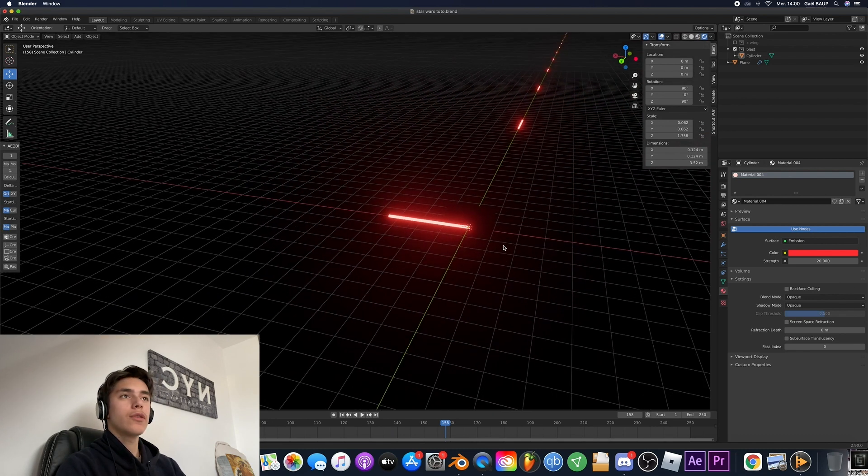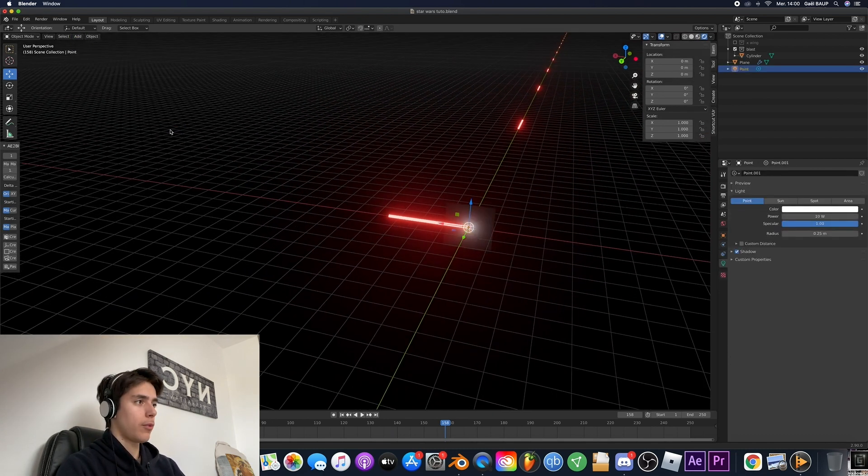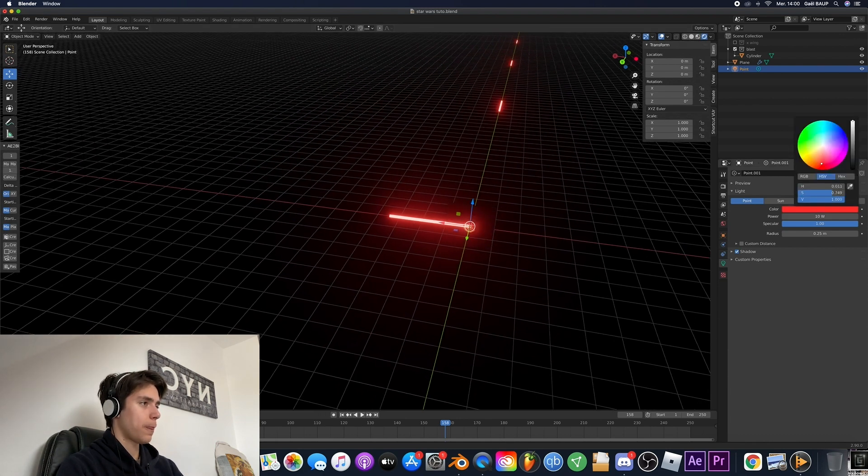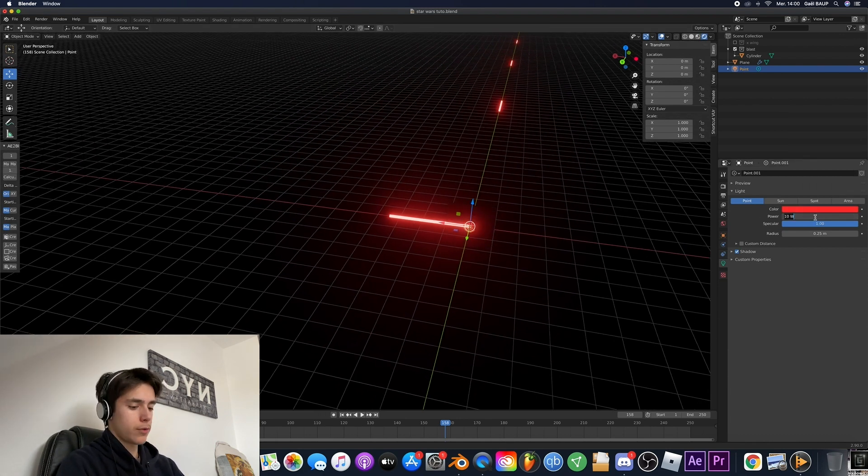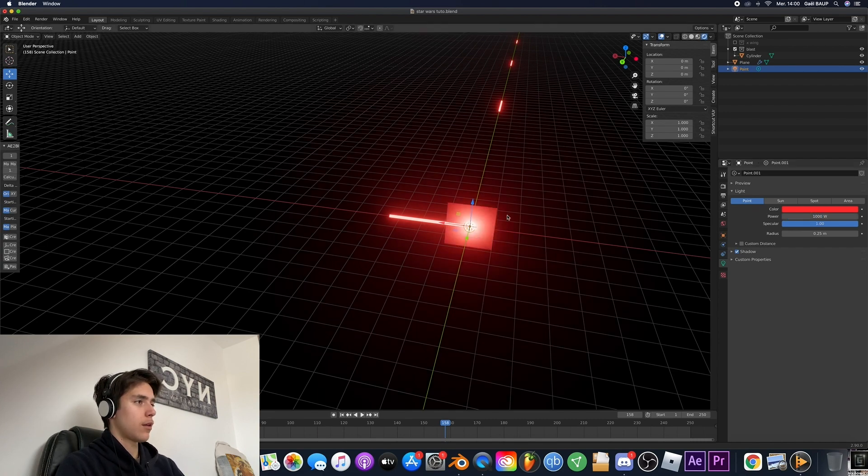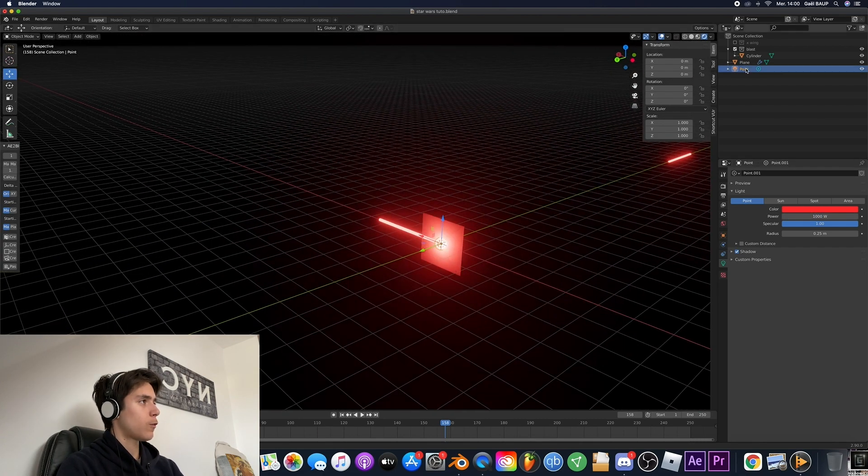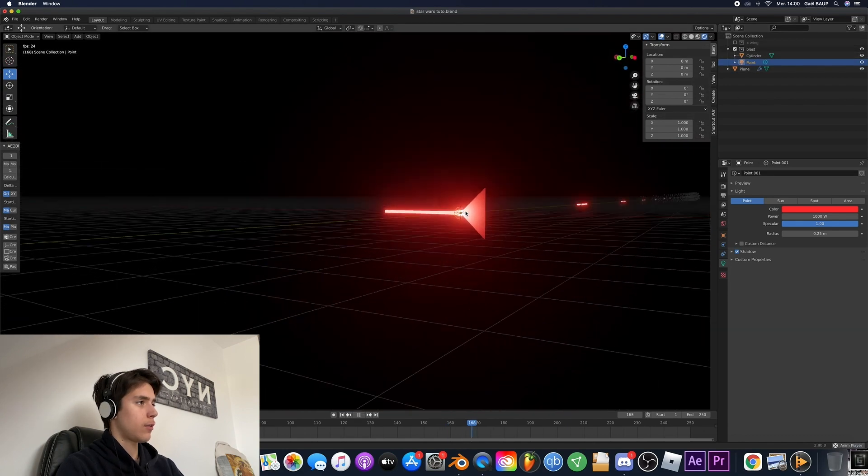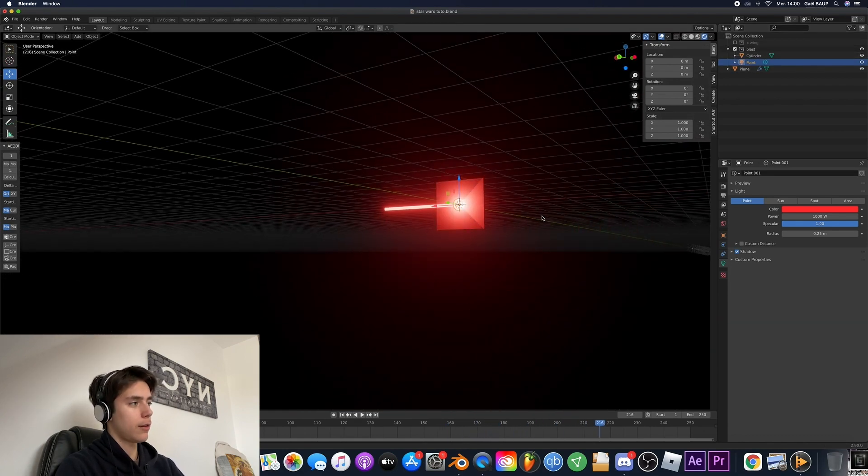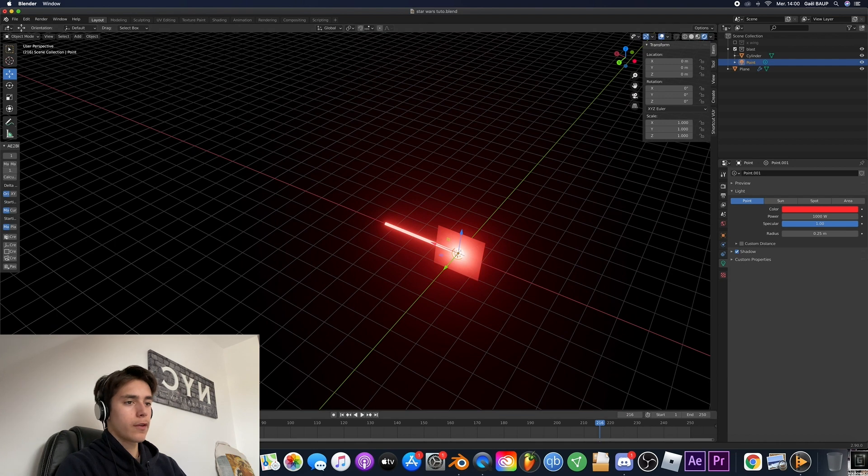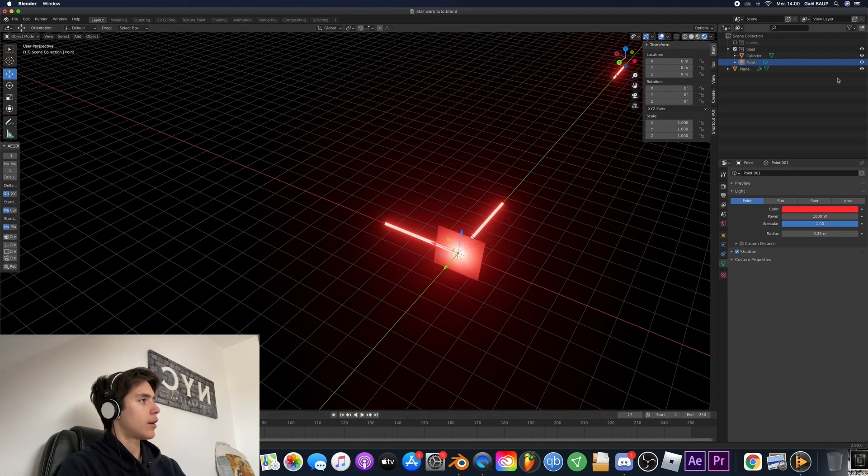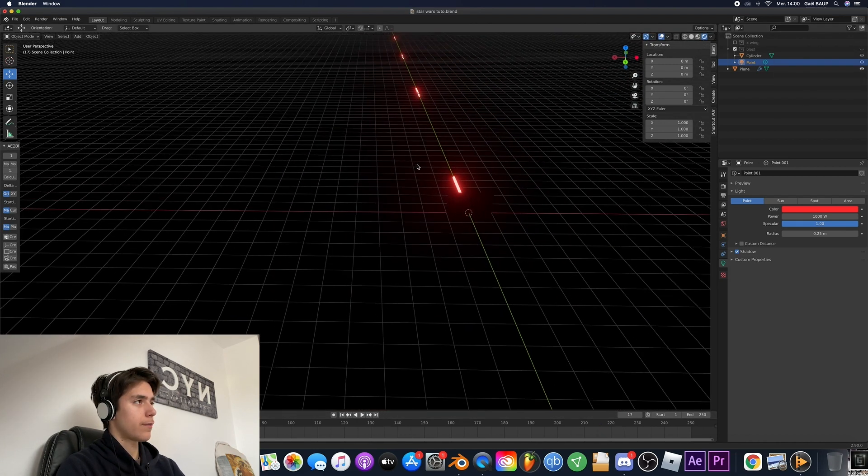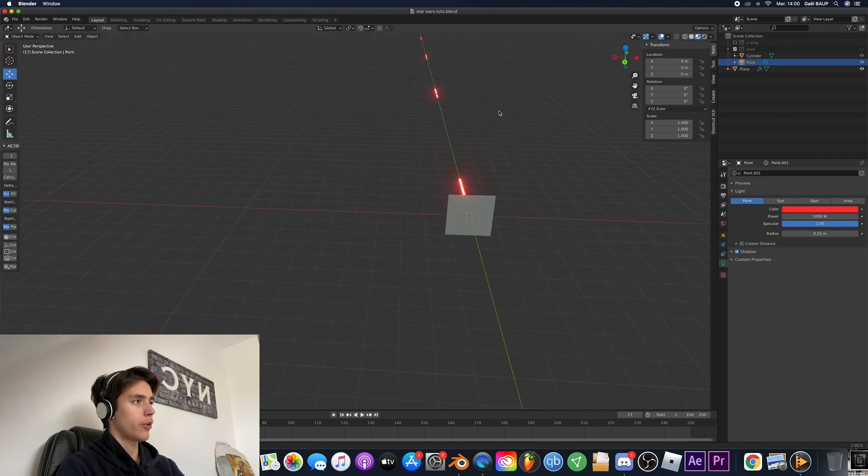And so to finish all of that we're going to add a light. So a point like that. We're going to make it red as well. And for the power we're just going to put like a thousand. Okay perfect. And this point we're going to put it also in the blast collection. So now it actually fires with the light. Now that we've got this we can actually hide the blast collection and go back to preview mode.